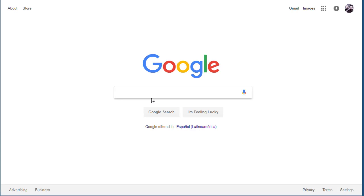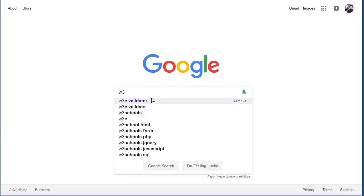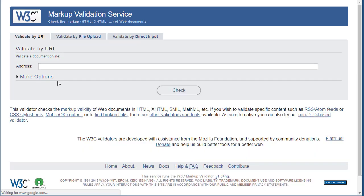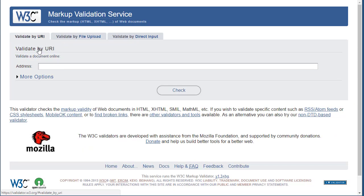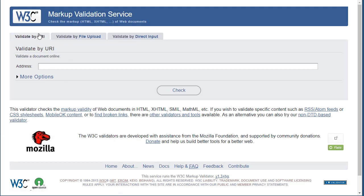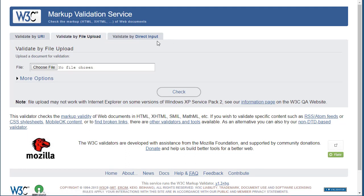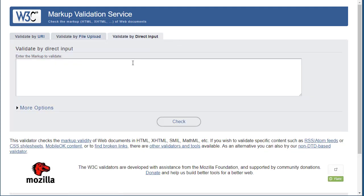I'll do a search for the W3C validator and it's coming up there already. You're going to find the W3C markup validation service. That's what we want. You have three options: you can put a URL, upload your file, or do it by direct input.